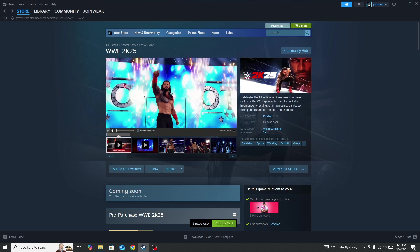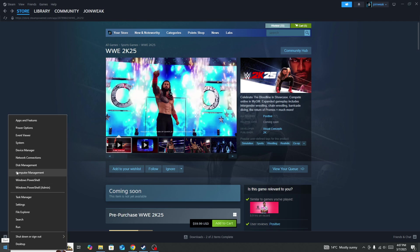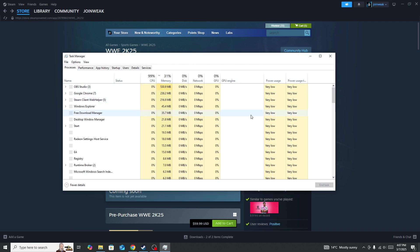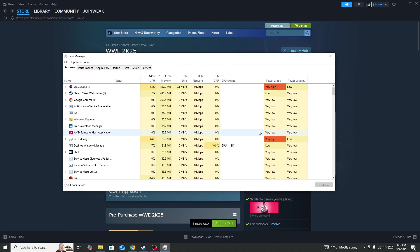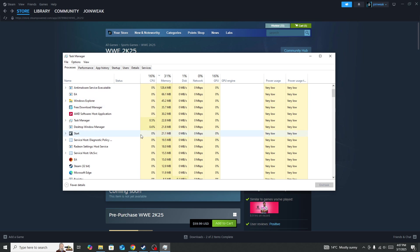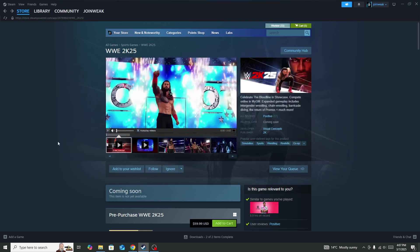facing the issue and the game is not working properly, open Task Manager again. You need to force close unnecessary background processes and tasks. As you can see, the EA app is running in my background but I don't need it. Sometimes this type of app causes crashing and uses your RAM memory. If your RAM memory is used more than 90%, you will face this issue.